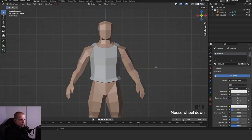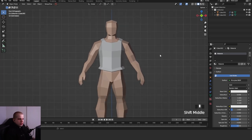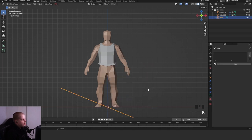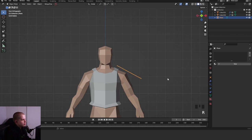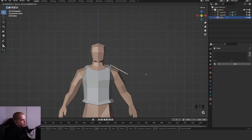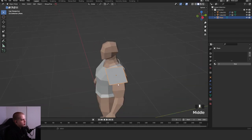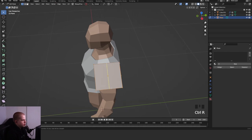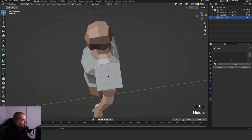Next I need to add the pauldron, which is basically a big shoulder piece. To do that, I'm going to add a plane, drag it above the shoulder, and place it there. The simplest way is to go into edit mode, add an edge loop, then Control R to add another edge loop to make it horizontal — just making a square with another edge loop inside it.